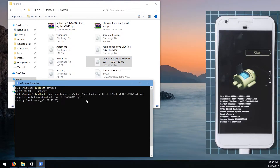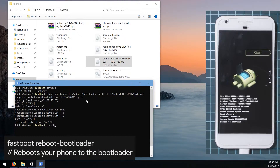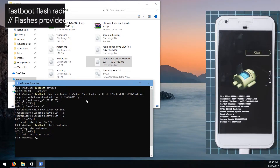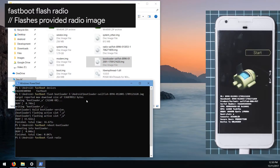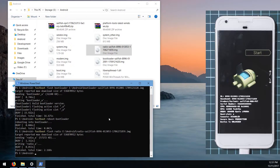Hit Enter. Depending on which slot you're on, it may say you're flashing bootloader_b — that's fine. Once the bootloader is flashed, reboot back into the bootloader by typing 'fastboot reboot-bootloader'. Once the phone is back in the bootloader, flash the radio image by typing 'fastboot flash radio', leaving a space and dragging in the radio image.